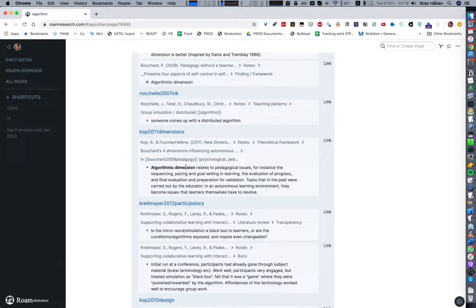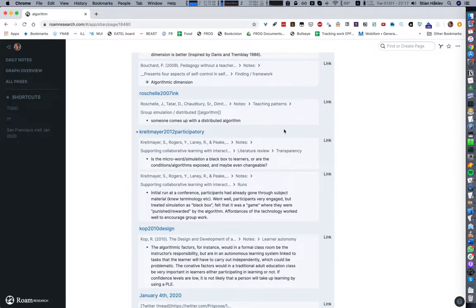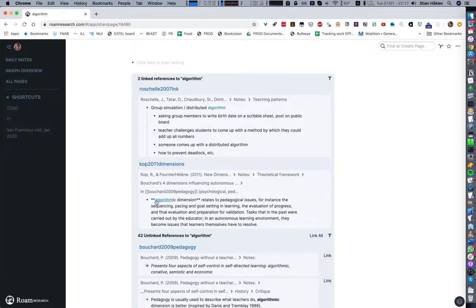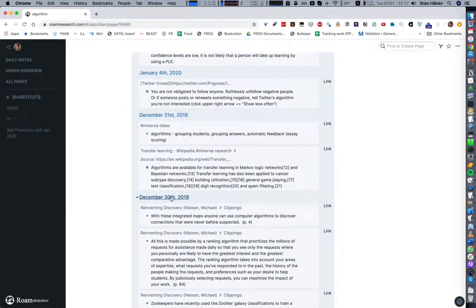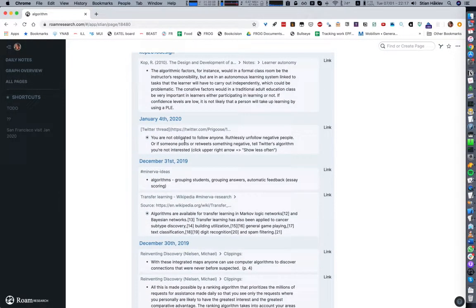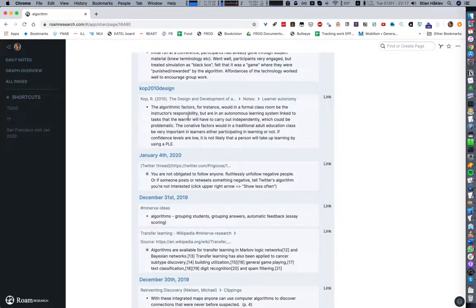Here's a distributed algorithm, here's another paper mentioning algorithmic dimension. I actually never knew that Rita Koop and Paul Bouchard talked about the same thing, so already I'm making connections between different papers. If I want to make these links formal I can just use this, and now you see that this has been linked and it comes up here.